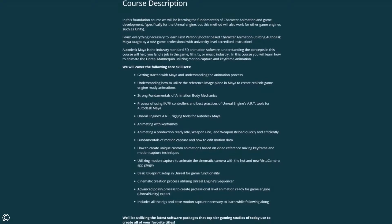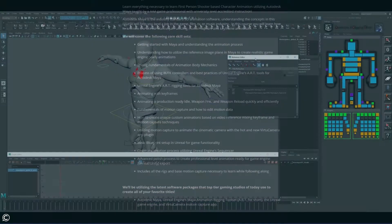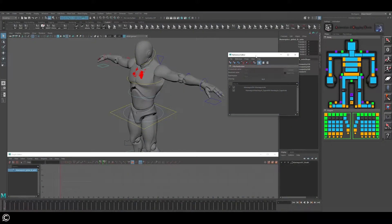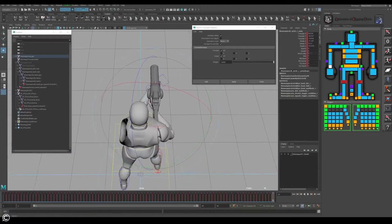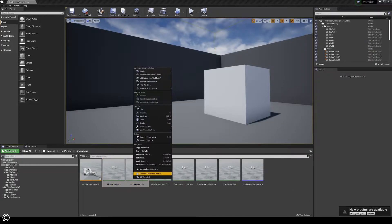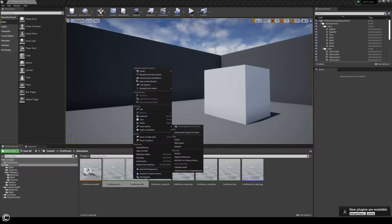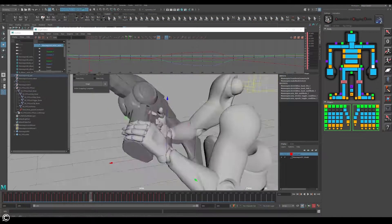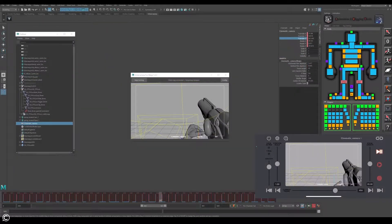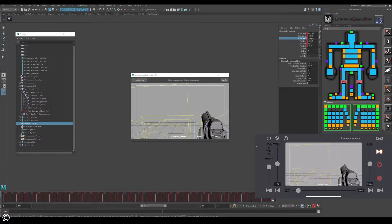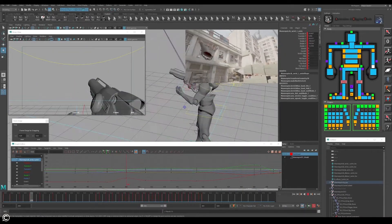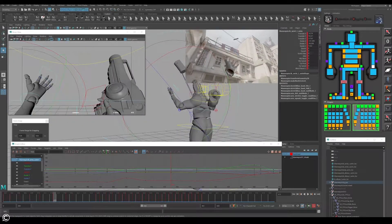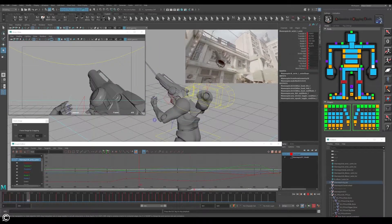We will cover the following core skill sets: fundamentals taught through Unreal Engine's rigging art tools for Autodesk Maya, setting up a first-person animation in Maya, working with motion capture and keyframe animation, finding strong key poses, and creating motion capture animation for camera cinematics.